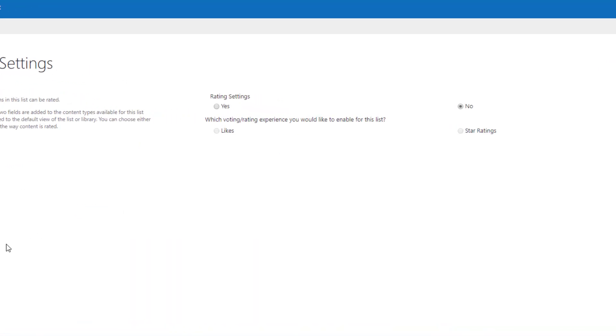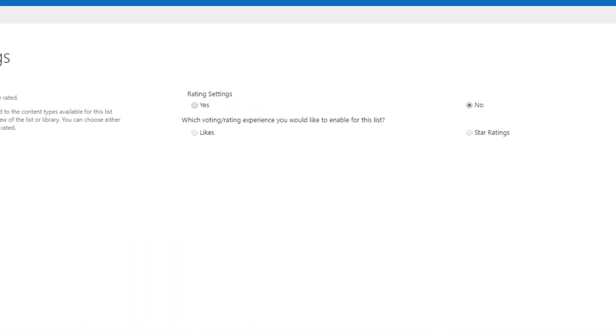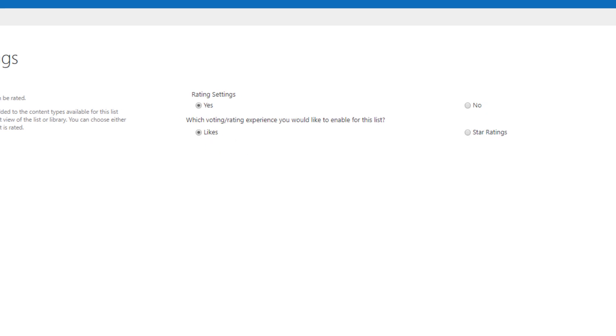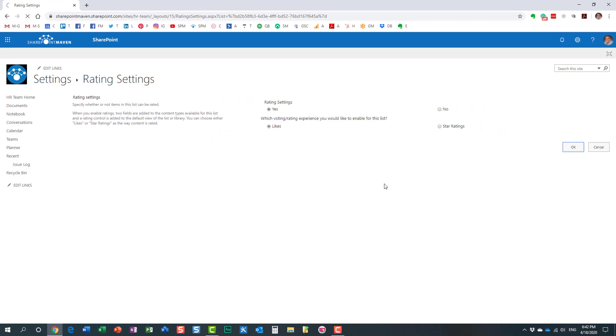By default, it's disabled, so let's go ahead and enable that. Once we enable that, we can now choose whether we want a star rating scale or the number of likes. Let's go with likes for this list. Click OK.